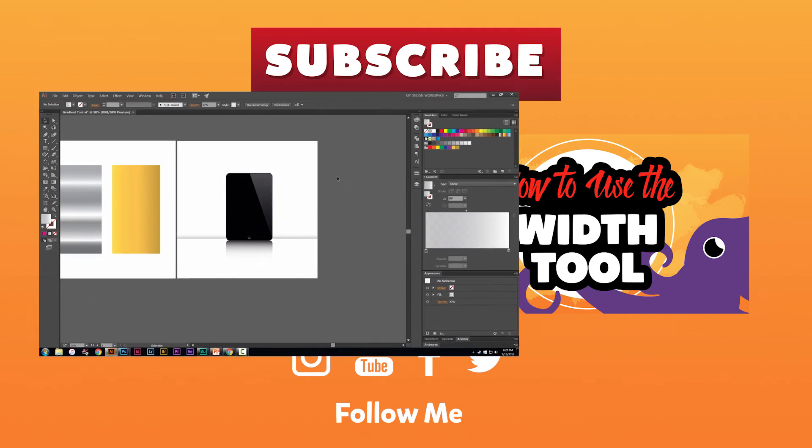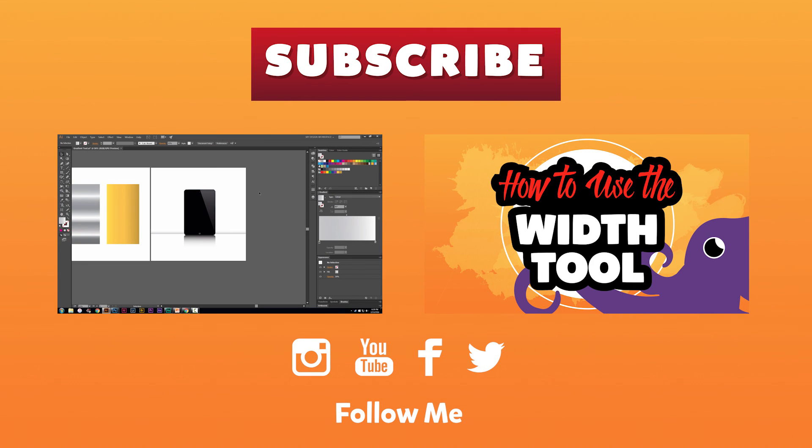I hope you enjoyed the video. Don't forget to subscribe for more videos and I'll catch you next time. Thanks guys.